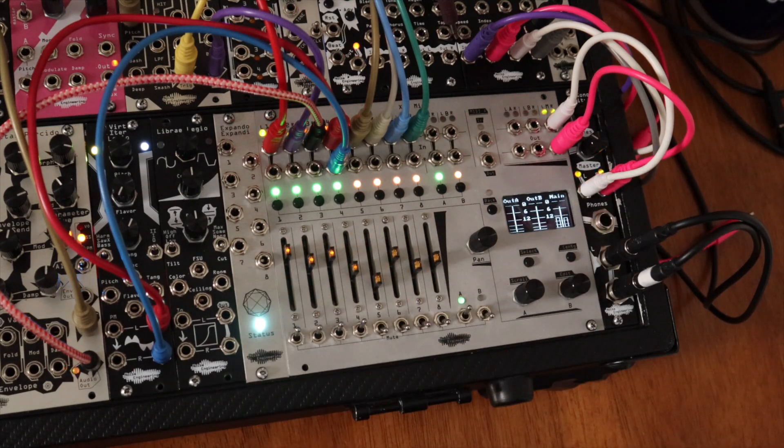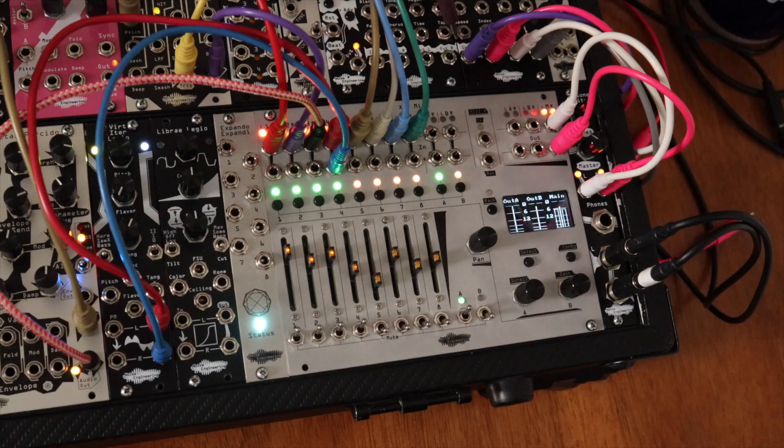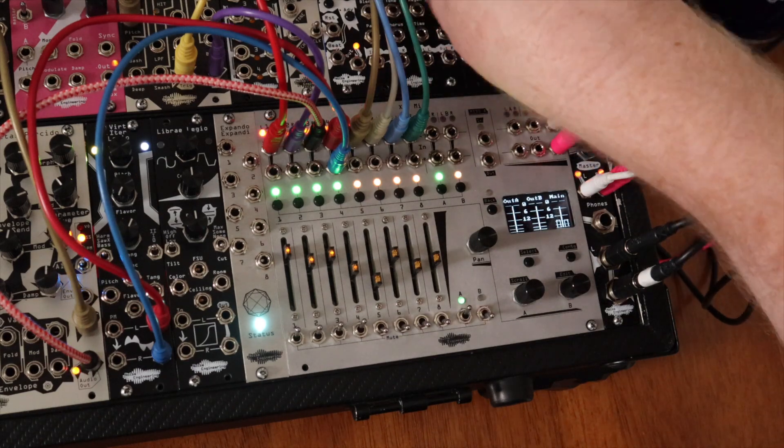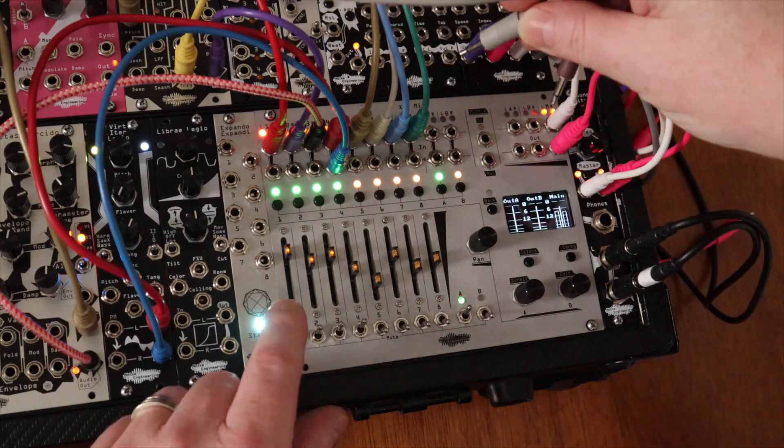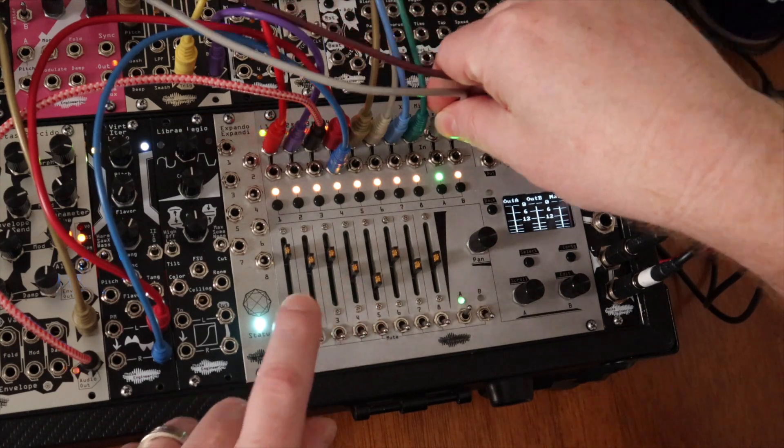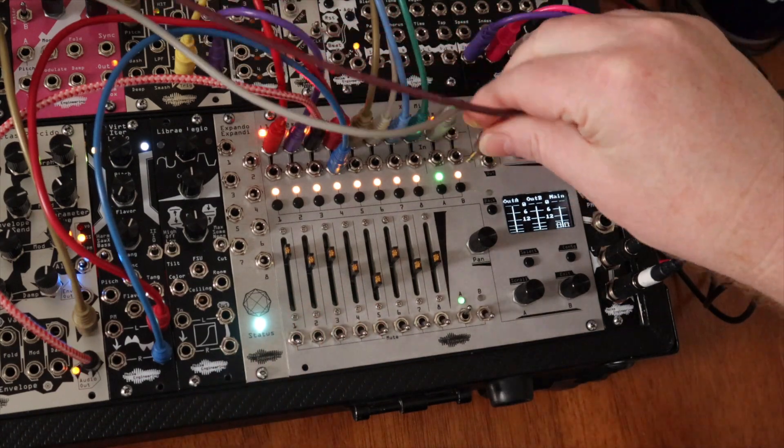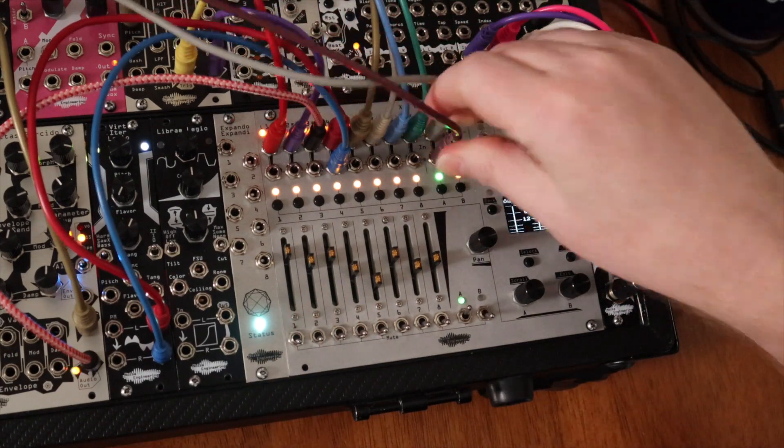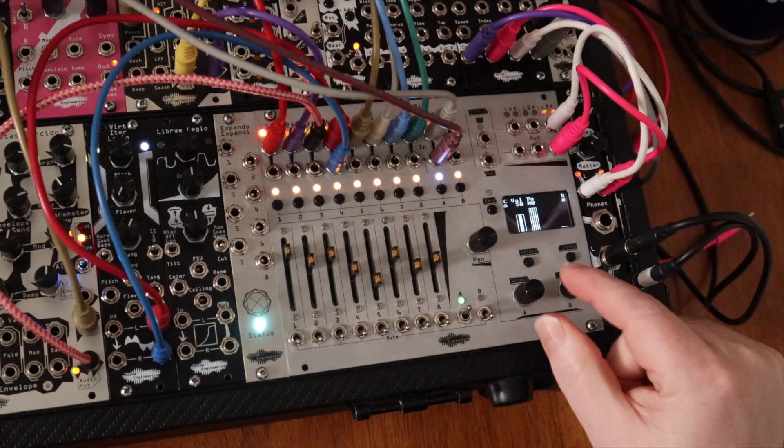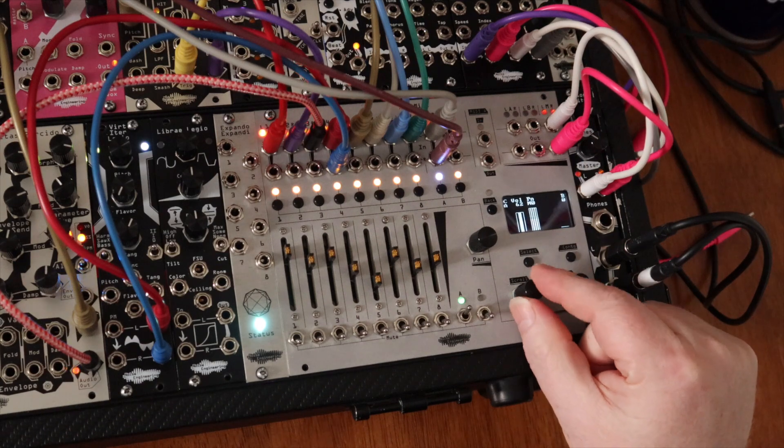But you can also use Xur Mixa as a 10 stereo channel mixer. If you're not using the aux loops, add two more stereo pairs of inputs through the A and B returns and adjust their volumes through the screen controls.